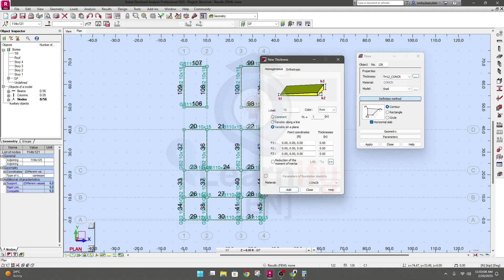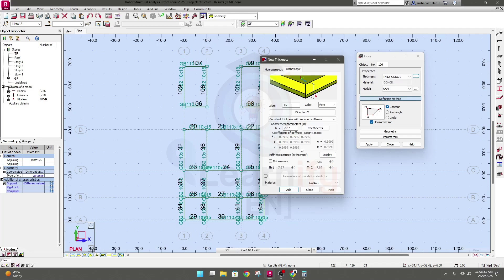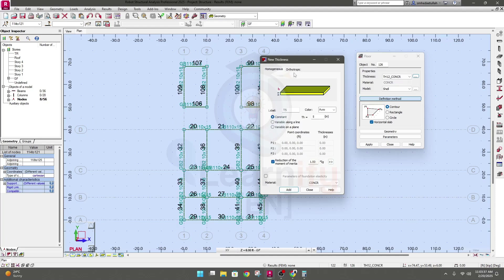I will use the constant slab thickness option and set it to 5 inches. There is also an option for reduction of the moment of inertia. If you click here you can provide the value of moment of inertia. Normally for these types of slabs, the property modifier will be one. You can click here for more values.